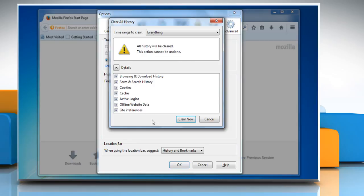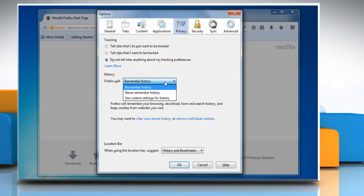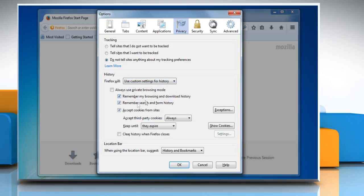In the clear all history dialog box, make sure that the check boxes are selected and then click on clear now button. Click the drop down menu next to Firefox will in history section and then select use custom settings for history.